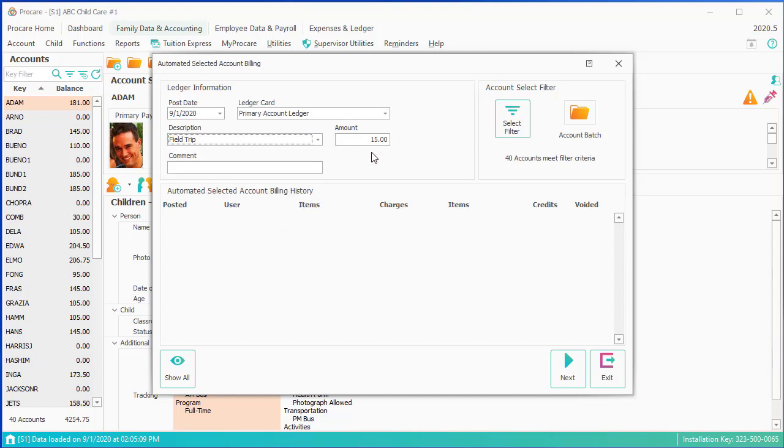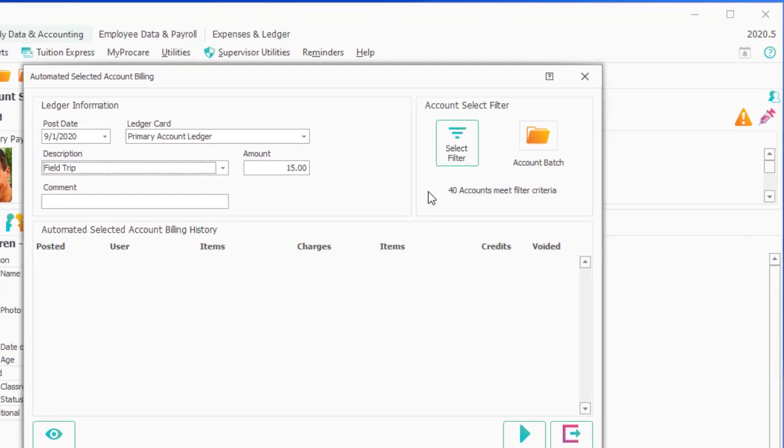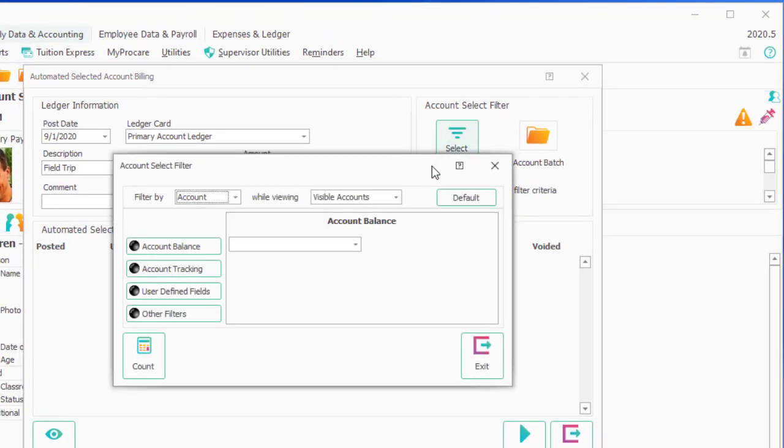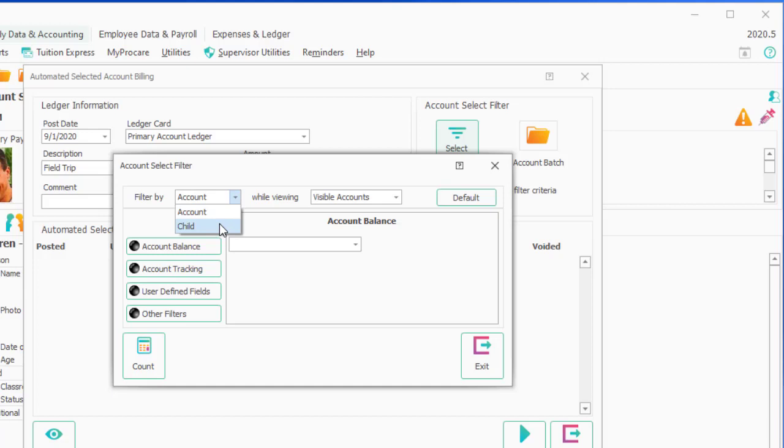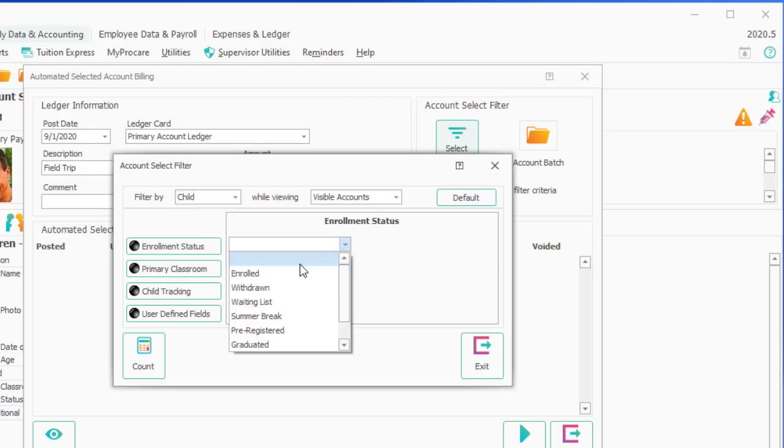But I don't want to charge all the children that, only kindergartners who are currently enrolled as of next Wednesday. So I'm going to click on Select Filter. And I want to do this based on not the account, but the child while viewing visible. Not only do they have to be visible, I want to make sure they're enrolled, because maybe their sibling is enrolled but they're not.